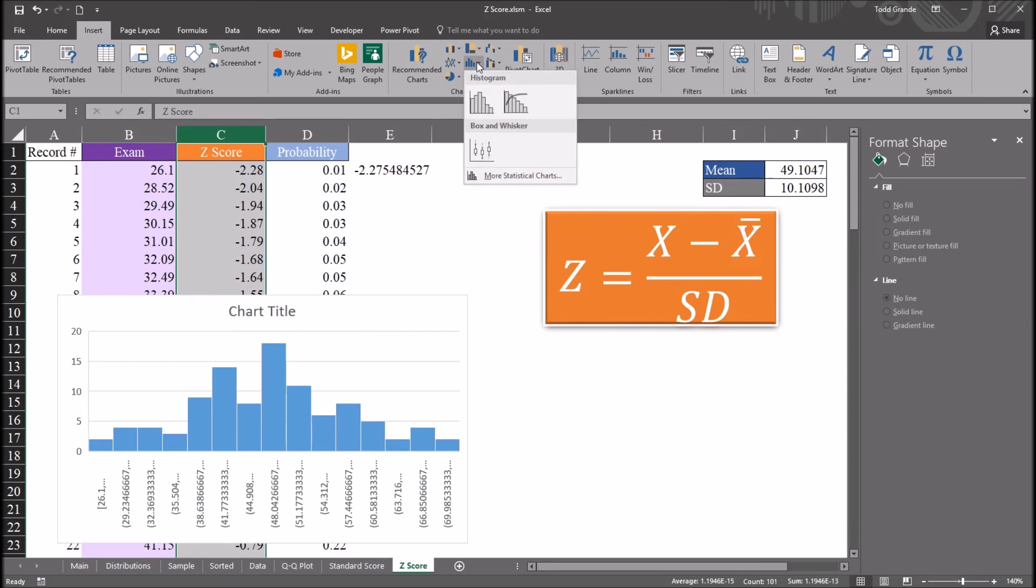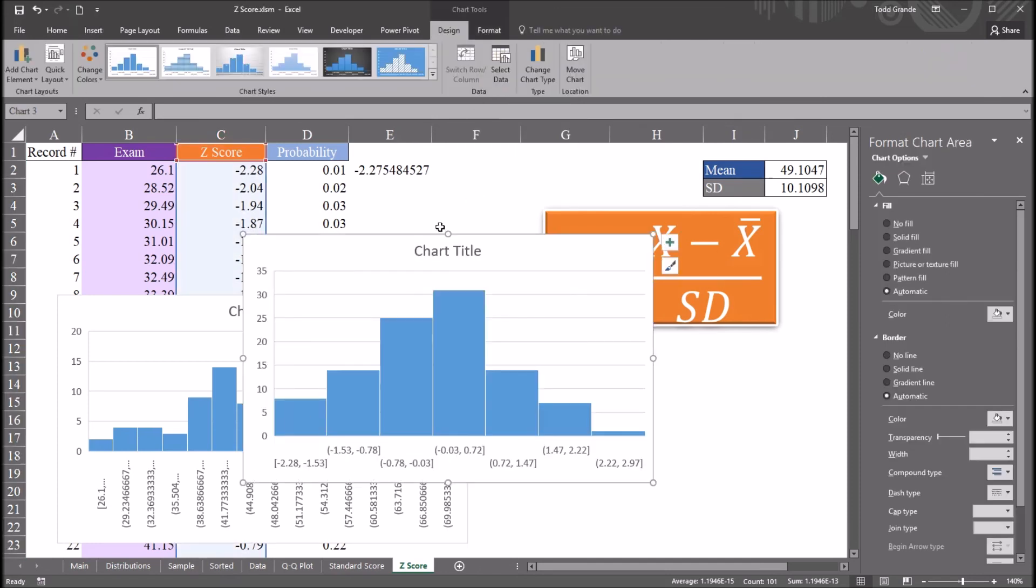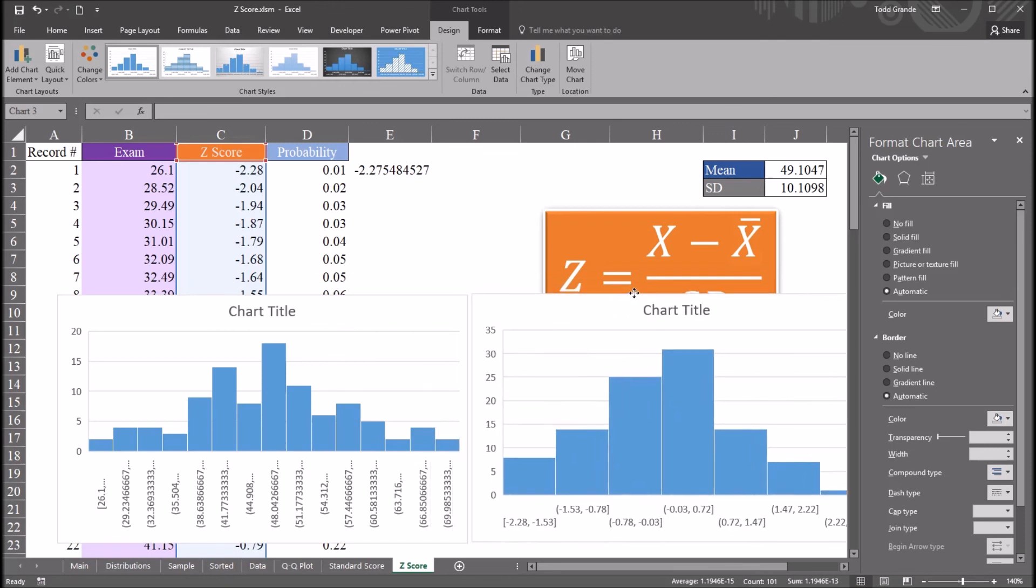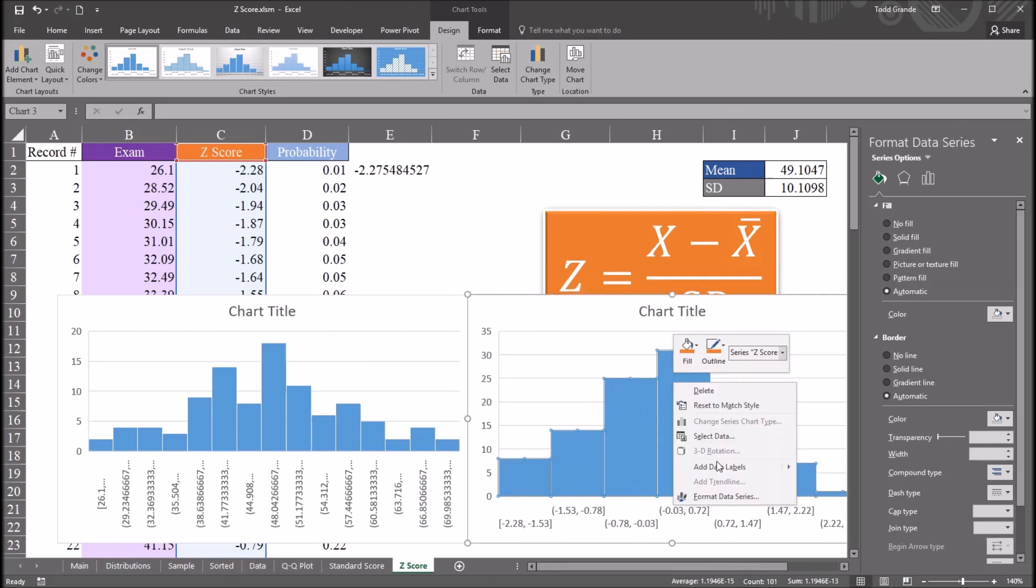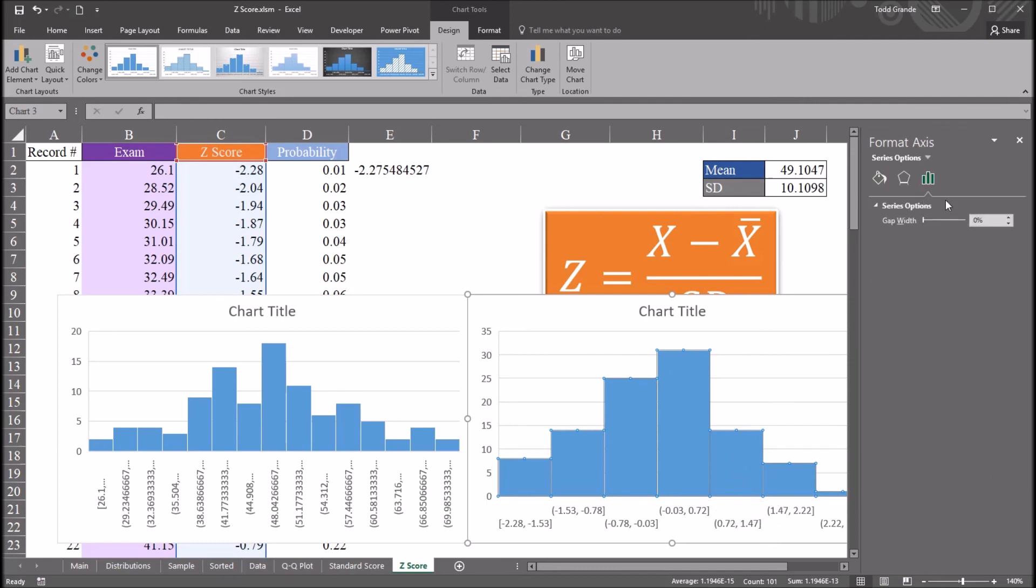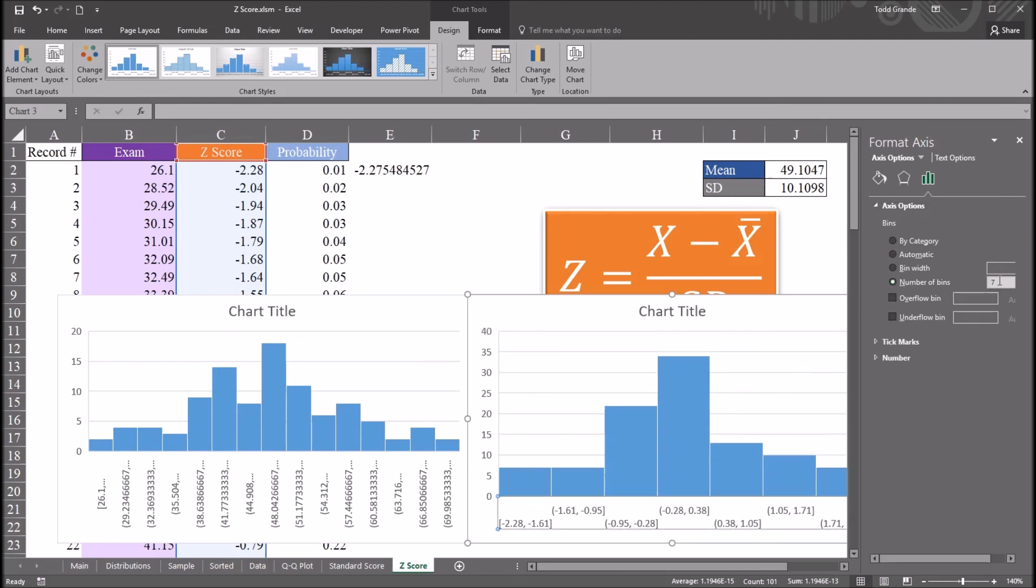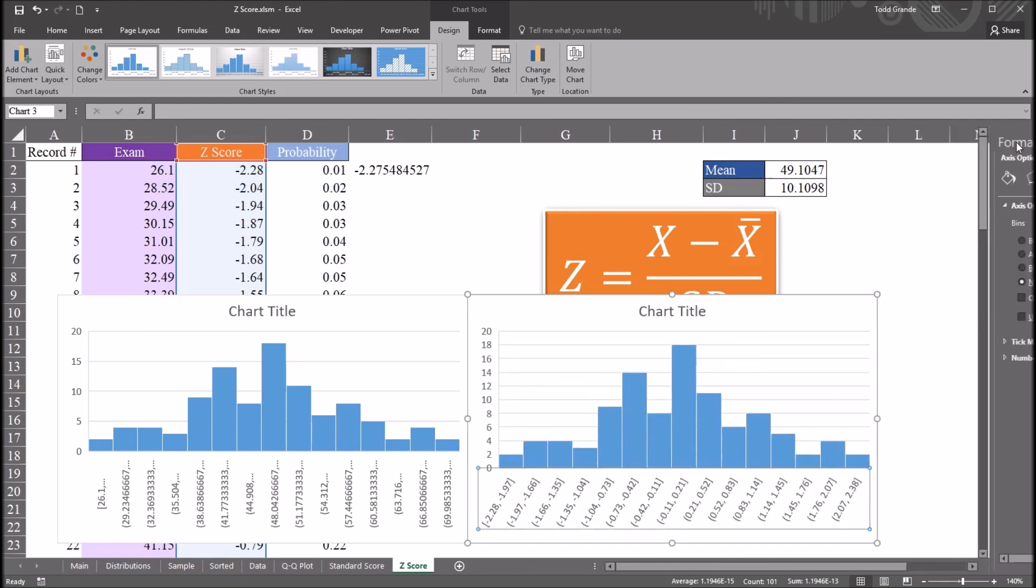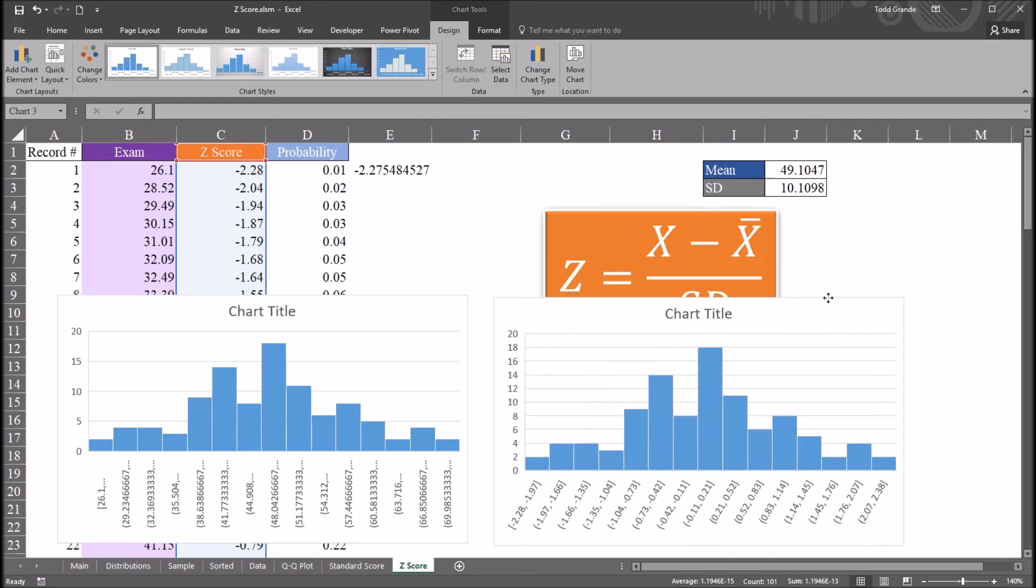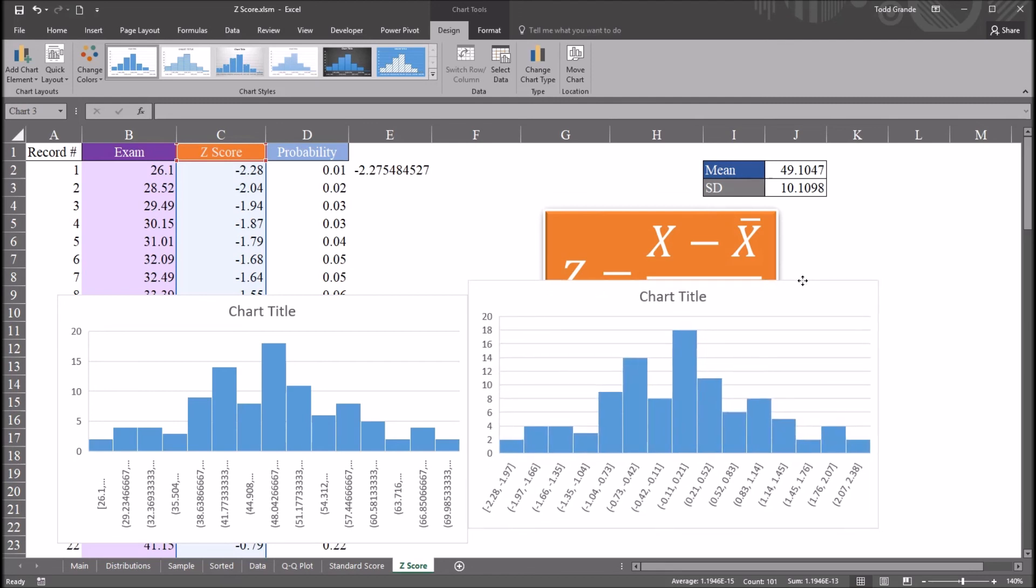And I'm going to select all of the z-scores in column C and do the same thing. So insert, insert statistic chart, and histogram. And I'm going to put this one to the right. But again, I'm going to format data series. And under series options, horizontal axis, and number of bins, again to 15. Close that.